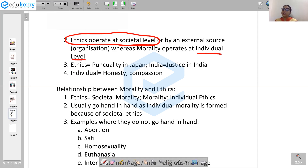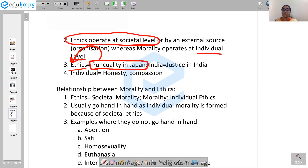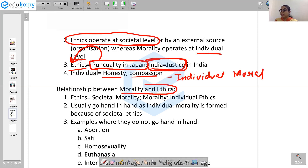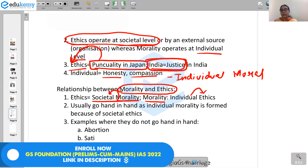For example, punctuality is followed across Japanese culture, so that has become the ethics of the nation. Whereas in India, we believe in justice — this value is believed by almost all Indians, and therefore it has become the ethics of our country. Whereas as an individual, we might believe in honesty and compassion, and therefore these become individual morals. So we can say that ethics is nothing but morality at the level of society — ethics is societal morality. Whereas morality is nothing but individual ethics — the values that an individual holds.